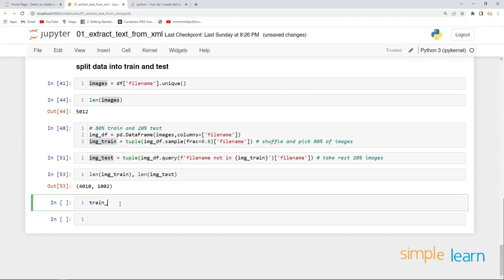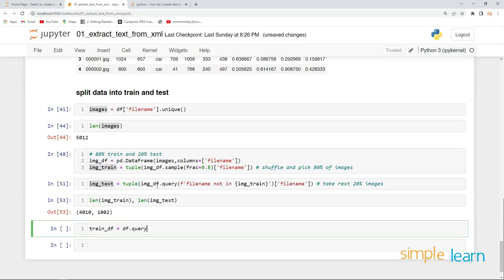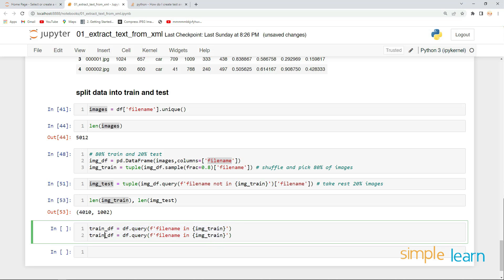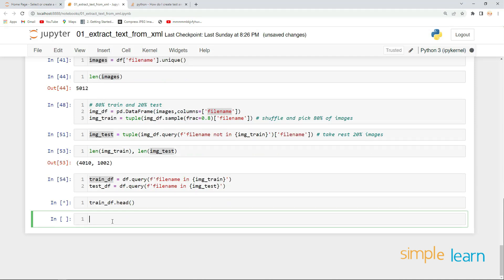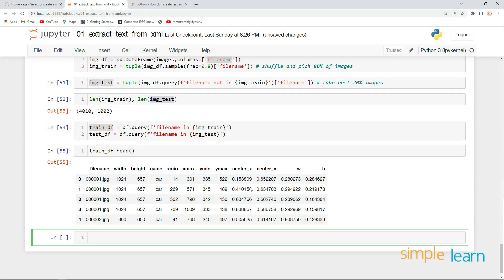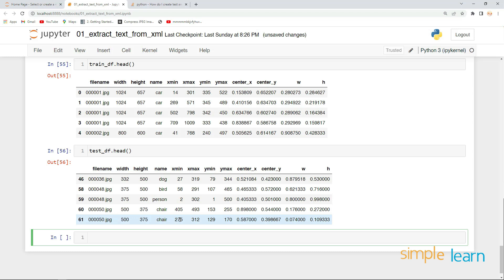Now let's split the original dataframe into training and test dataframes. `train_df` will be the dataframe queried where `file_name` is in `images_train`, and similarly `test_df` where `file_name` is in `images_test`. Execute this — and here we go. `train_df.head()` shows the images used for training, and `test_df.head()` shows the images used for testing. This is how we split the data into training and testing.